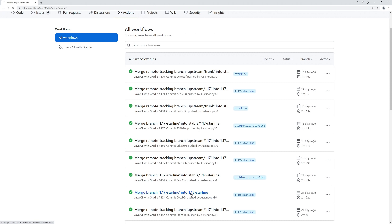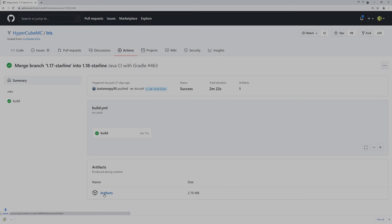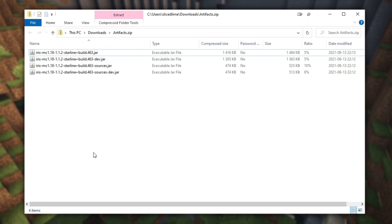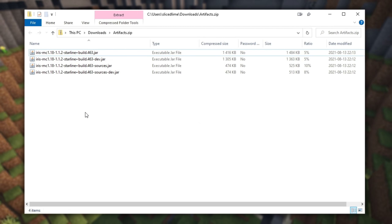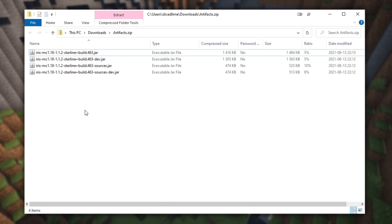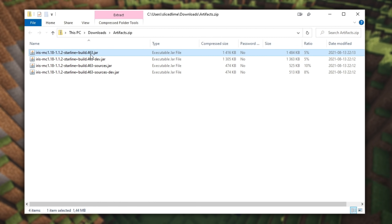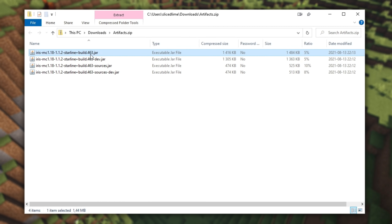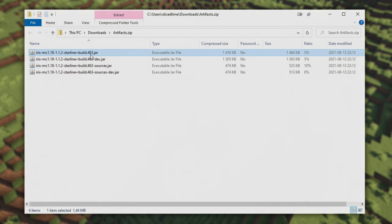On this page you'll find an artifacts section. Click the artifacts link there to download a zip file. Inside this zip file you'll have several jar files. The one you want is the one without a dev or sources suffix. Extract that into your mods folder.